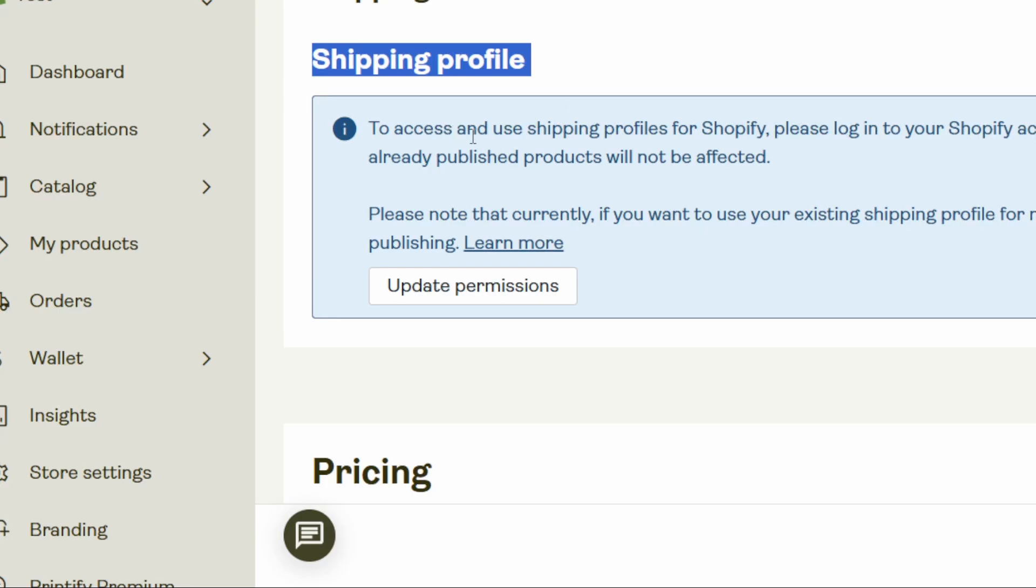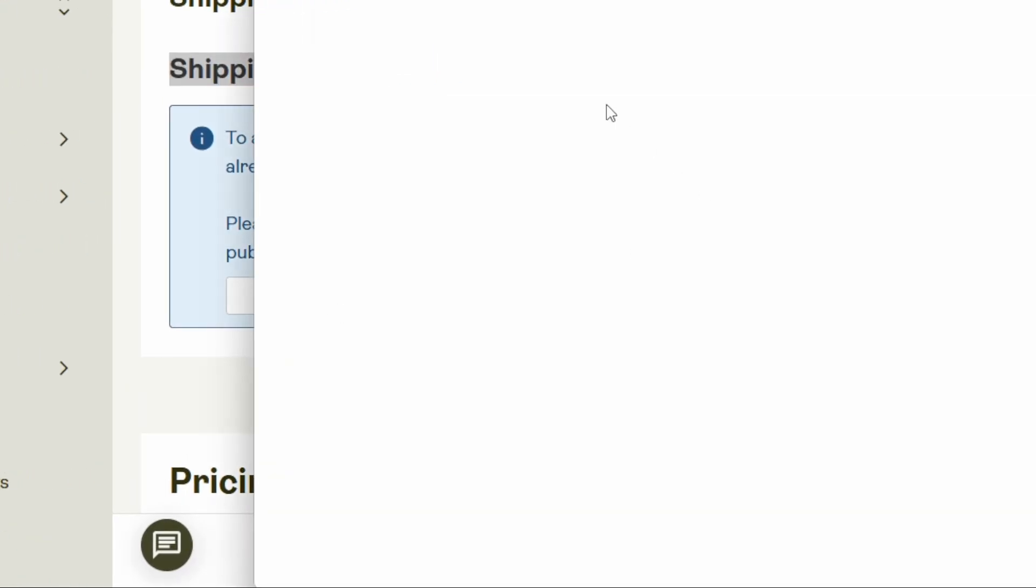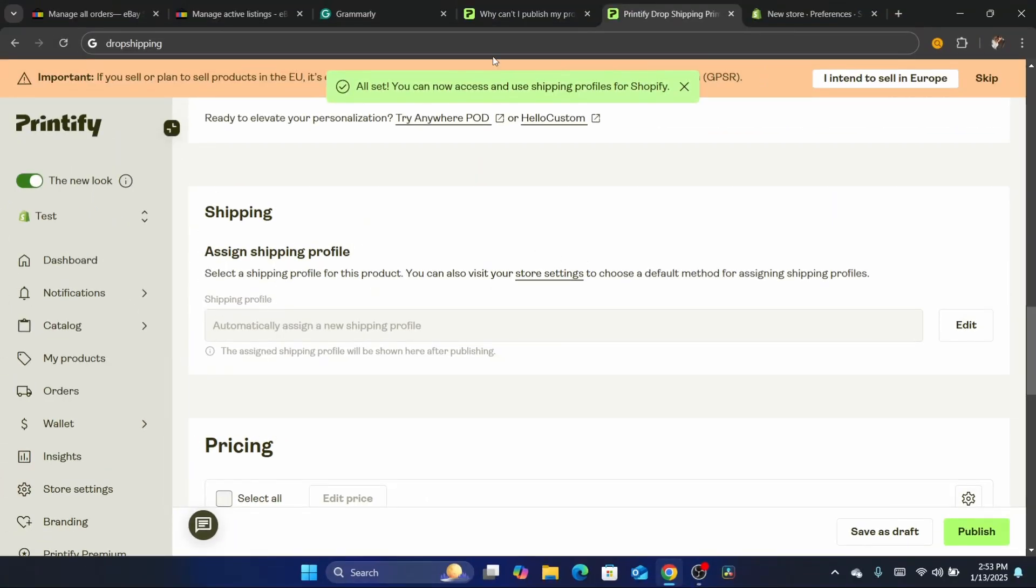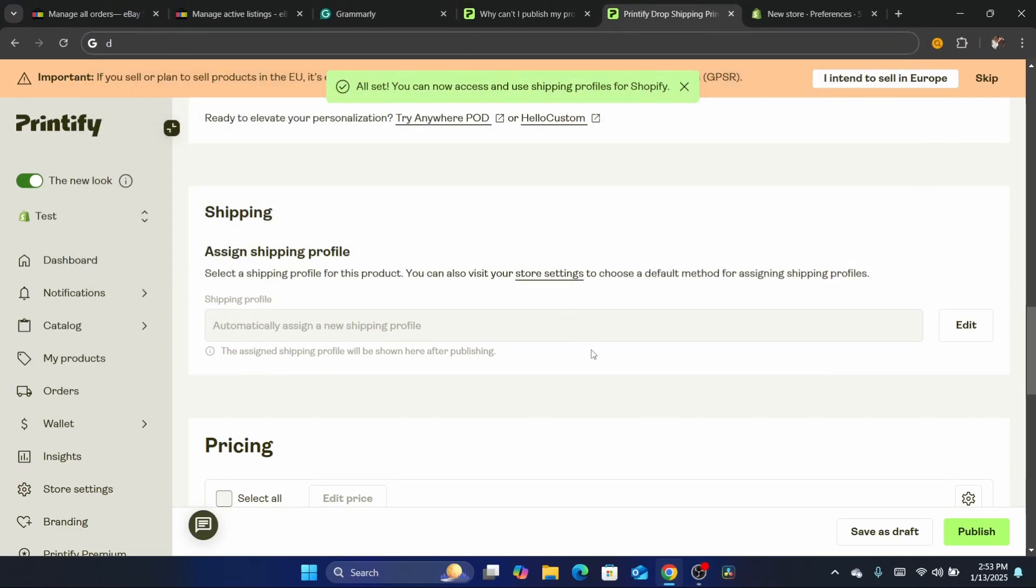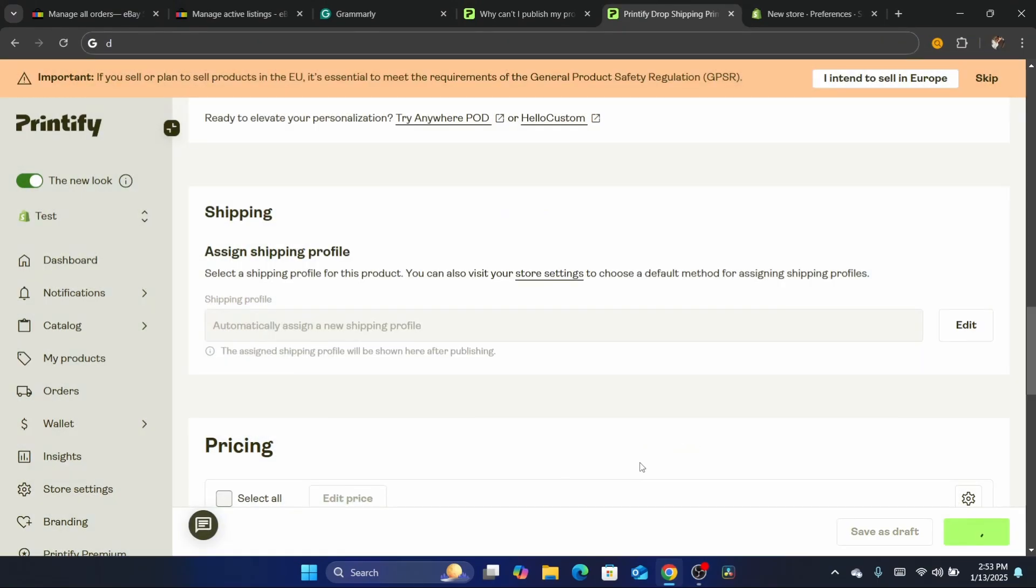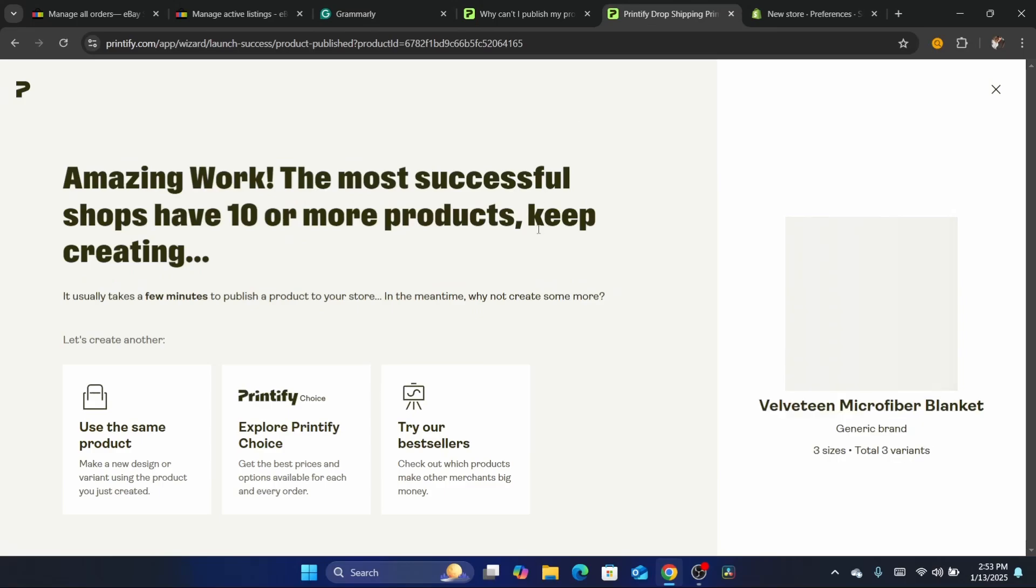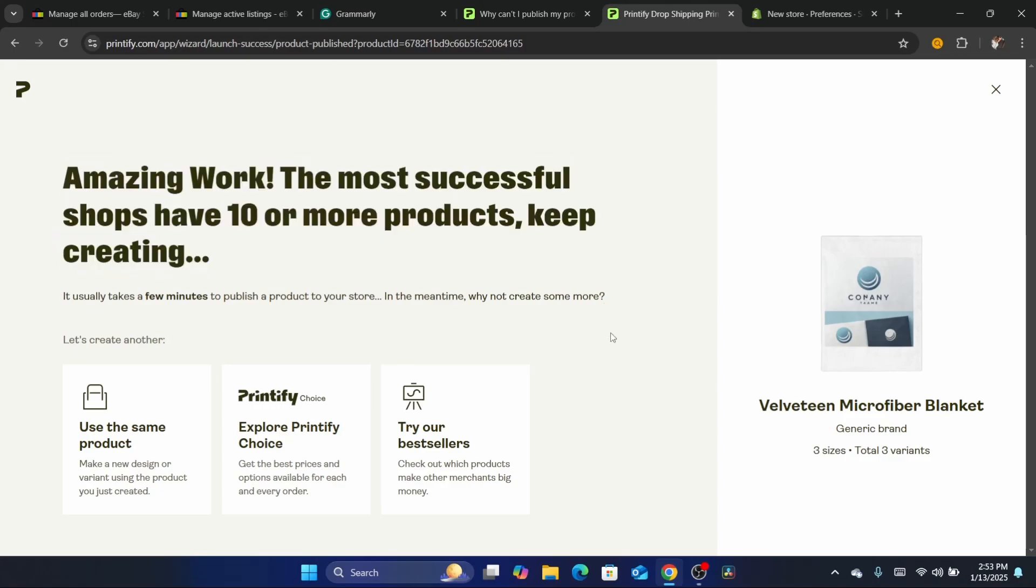Now if you scroll down here, make sure you click on Update Permissions for the shipping profile. If you're publishing to Shopify, make sure you click on Update Permissions here so you won't have that error. I'm going to try clicking Publish now and the error will be gone. I won't see that error again because I checked that option. As you can see, it's going to be published into my Shopify store.